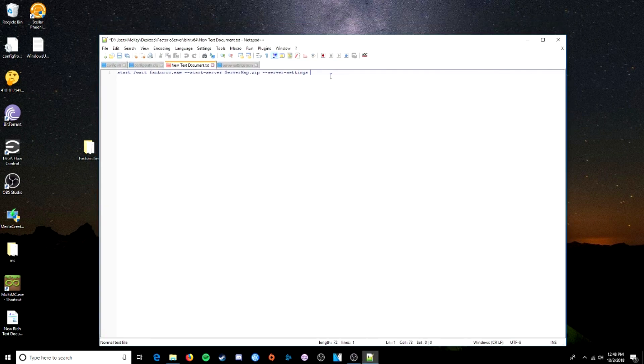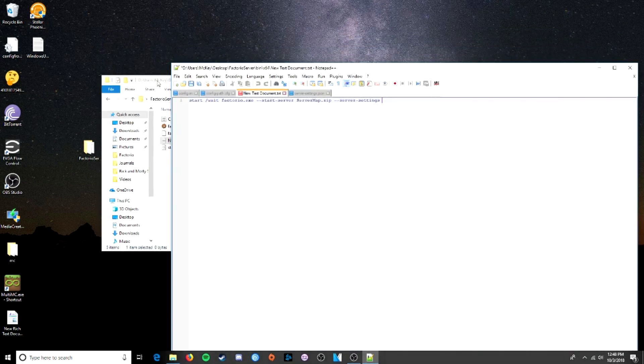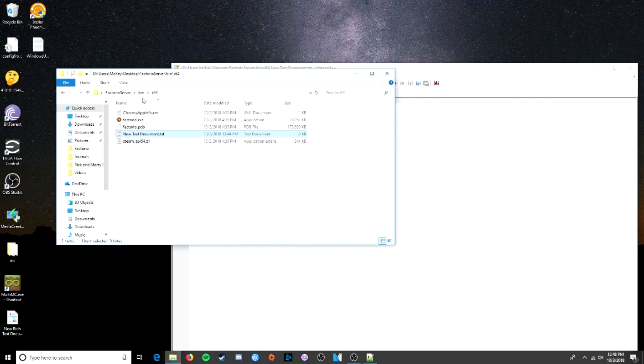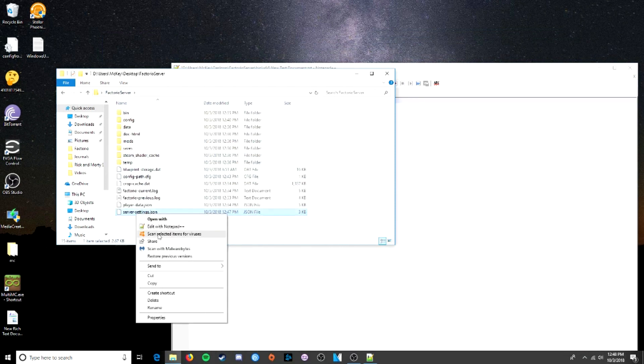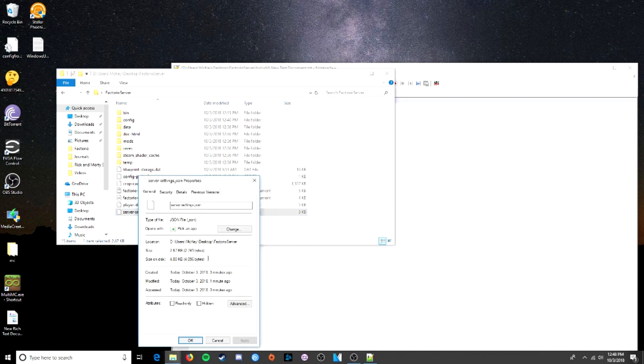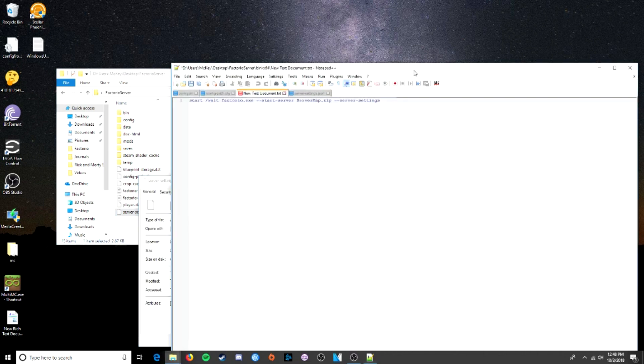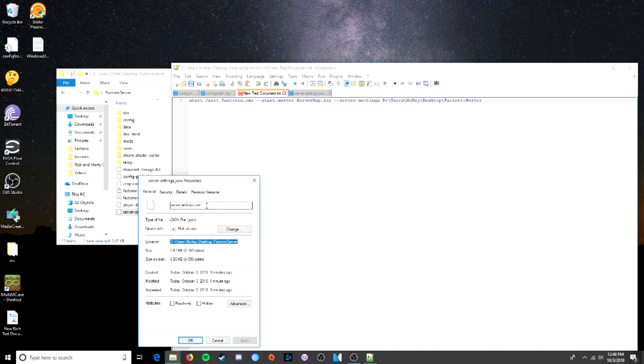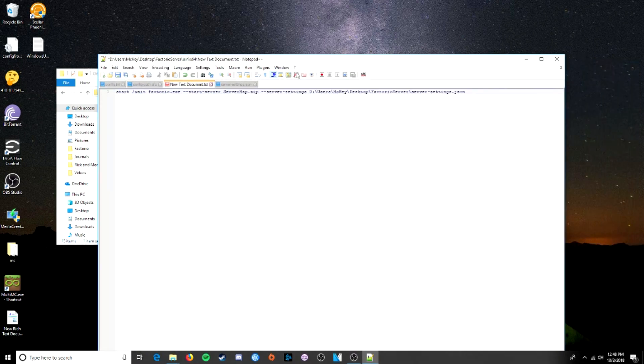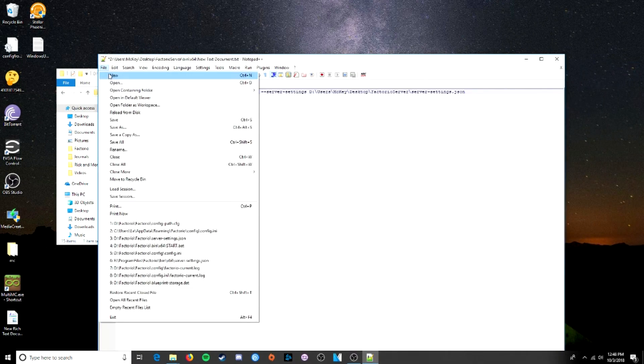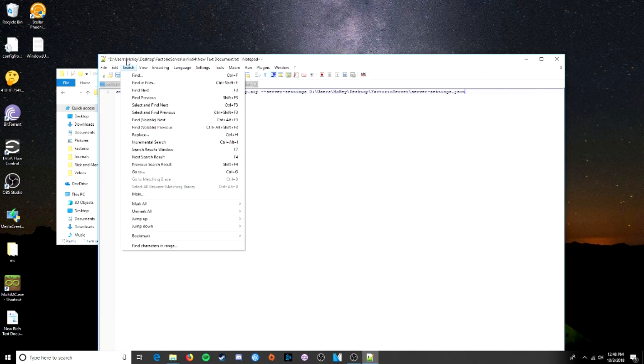And now this is where we're going to want to put in where our server settings file is. So I'm actually going to come back to the server settings that we just finished right here, server settings.json. Get the properties and the location of this folder. Copy it. Paste it right here. And don't forget to throw in the name, otherwise it's just going to go to this folder. Dash server settings dot json. Perfect.